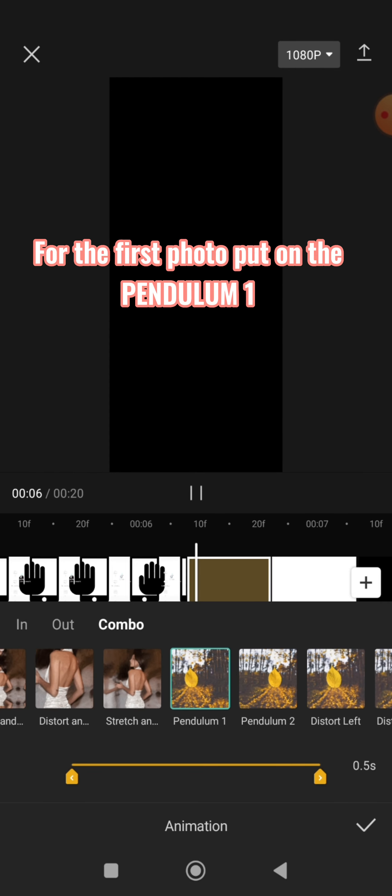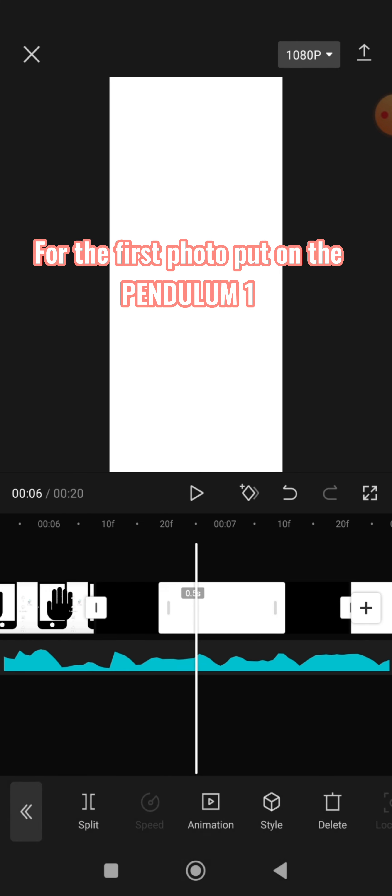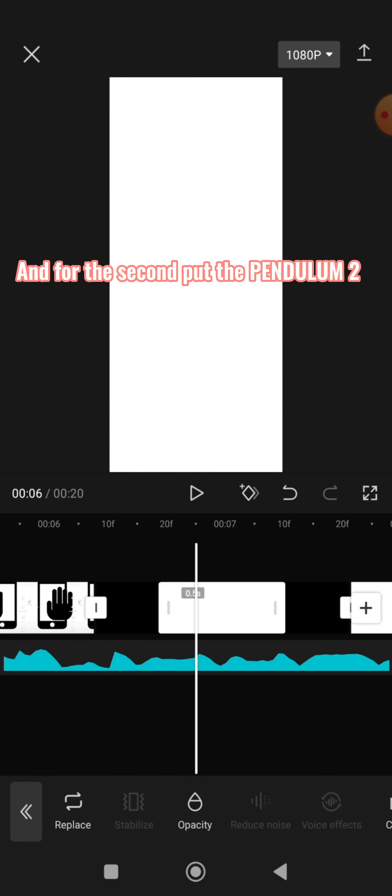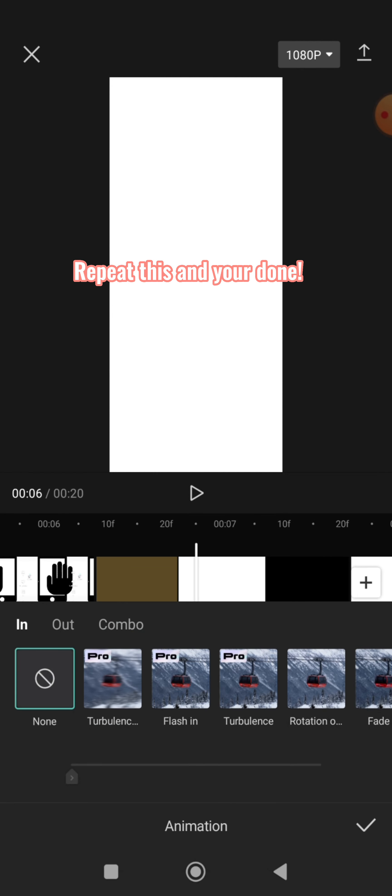For the first photo, put on the Pendulum 1. And for the second, put the Pendulum 2. Repeat this and you're done!